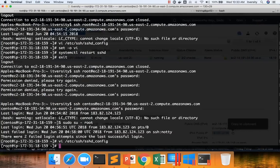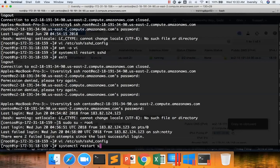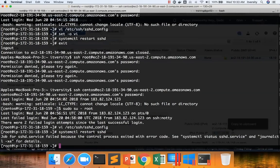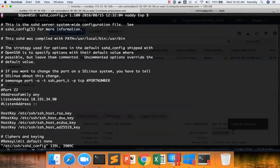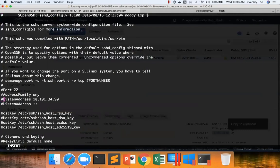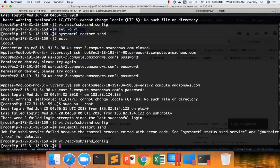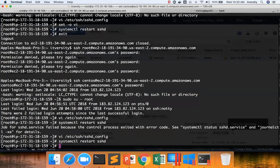I am restarting the service, systemctl restart sshd. There is some typo in it. That's why it is failing. Let me see where there is typo. Let me comment this out just to make sure this is the one which is causing the issue.